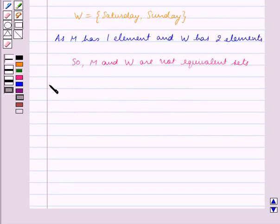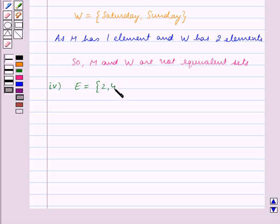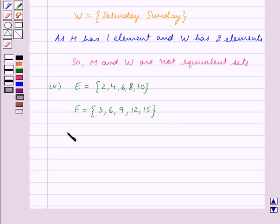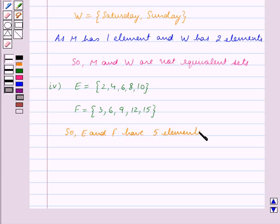For the fourth part, E is equal to the set containing the elements 2, 4, 6, 8, 10. We can see that set E contains the first 5 multiples of 2 and set F contains the first 5 multiples of 3. So E and F each have 5 elements. Therefore, E and F are equivalent sets.